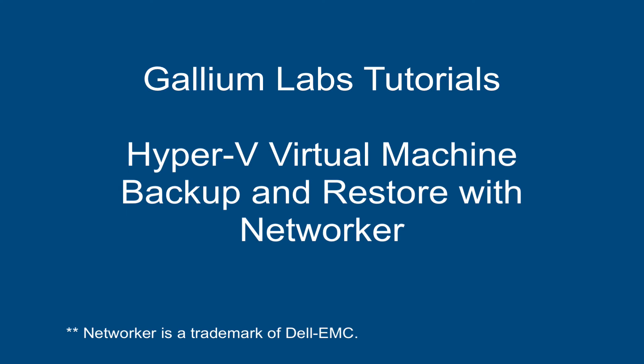Hi, welcome to Gatom Lab Tutorials for Hyper-V Virtual Machine Backup and Restore with NetWorker.